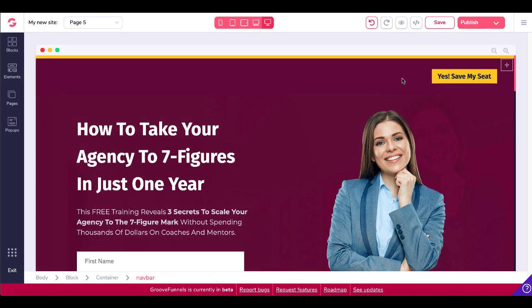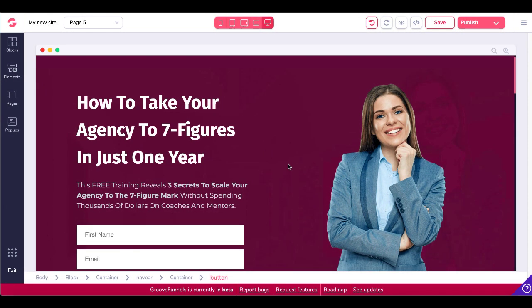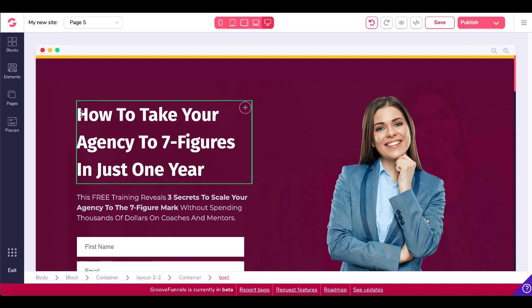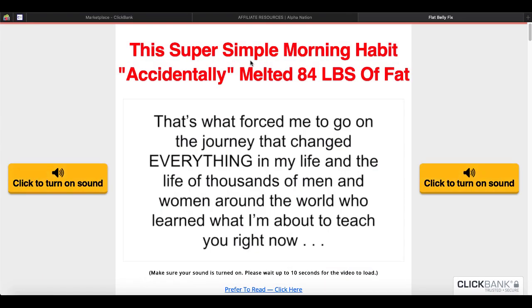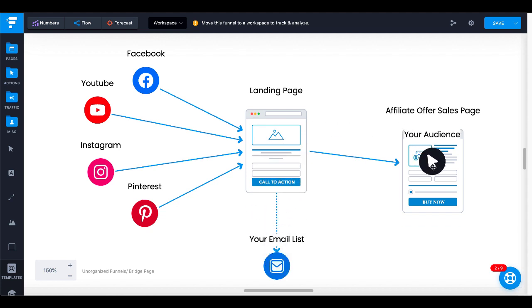We're going to go ahead and delete the elements we don't need — just delete that, delete this, and it's that simple to edit your pages. In this case the template says 'how to take your agency to seven figures in just one year' — we're going to modify this template and talk about the Flat Belly Fix. Remember that headline from the sales page: 'This super simple morning habit accidentally melted 84 pounds of fat.' We're going to modify that and add it to our squeeze page to get people to give us their email address, and then redirect them over to the sales page. So let's get back and edit that landing page over on GroovePages.